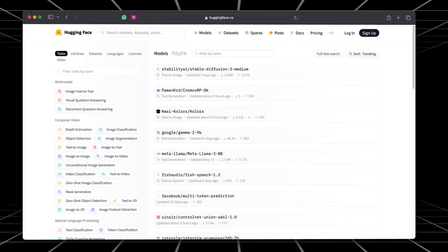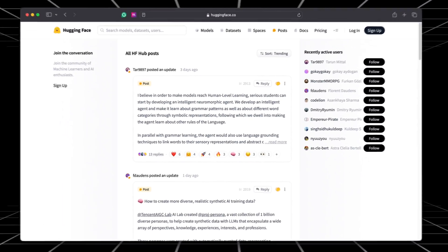Hey guys, welcome to a new video in this HuggingFace playlist. In this playlist we're going to cover every single aspect and element of the HuggingFace platform — all the way from how you can set up datasets, pipelines, and test out models. This is basically just GitHub but for machine learning.